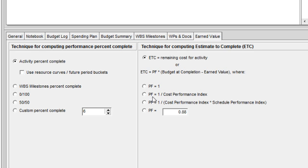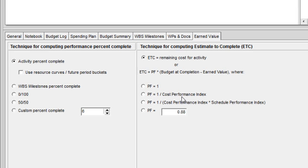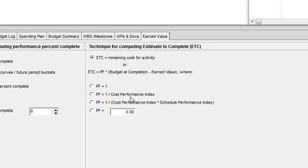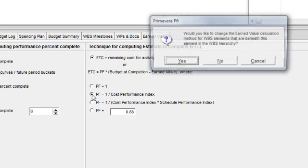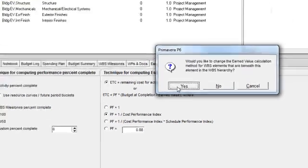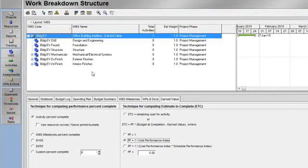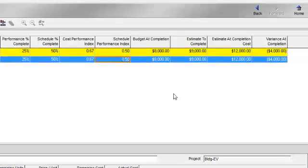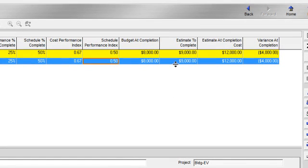Let's start out using the performance factor, including the cost performance index. So I'll go ahead and click on the radio button. And when I go back to my activities window, I'll see that my estimate to complete is now $9,000.